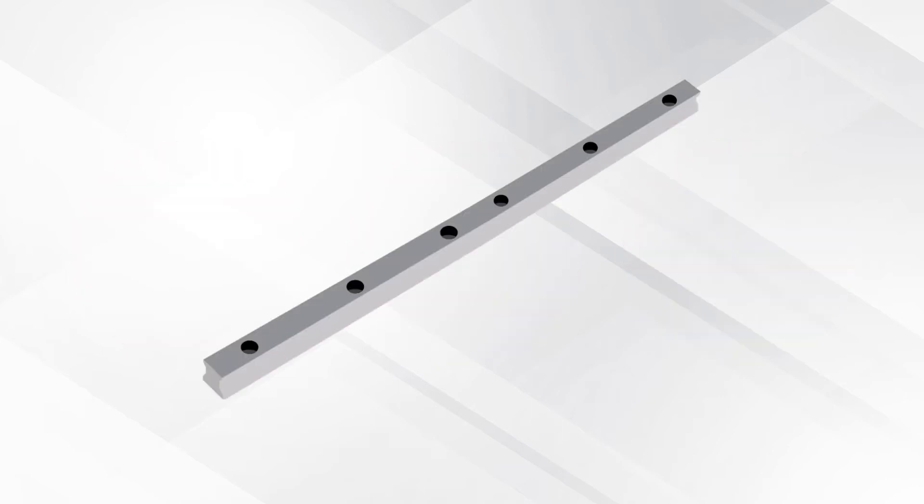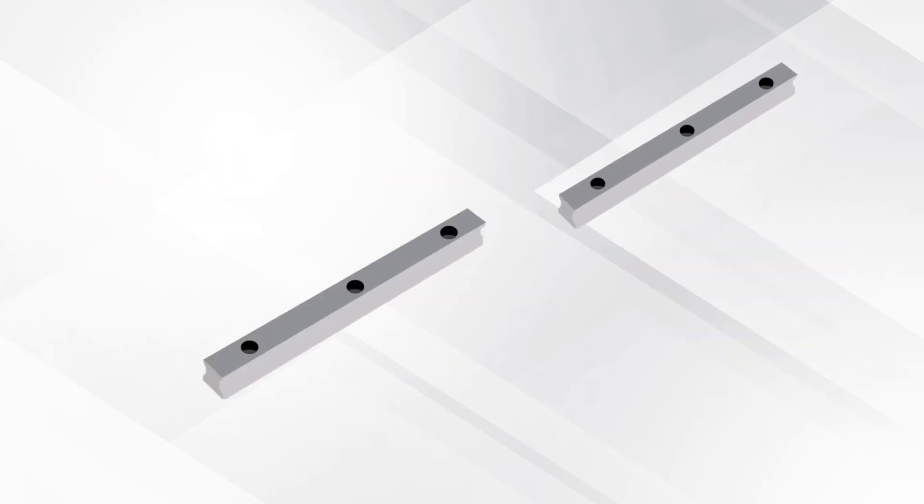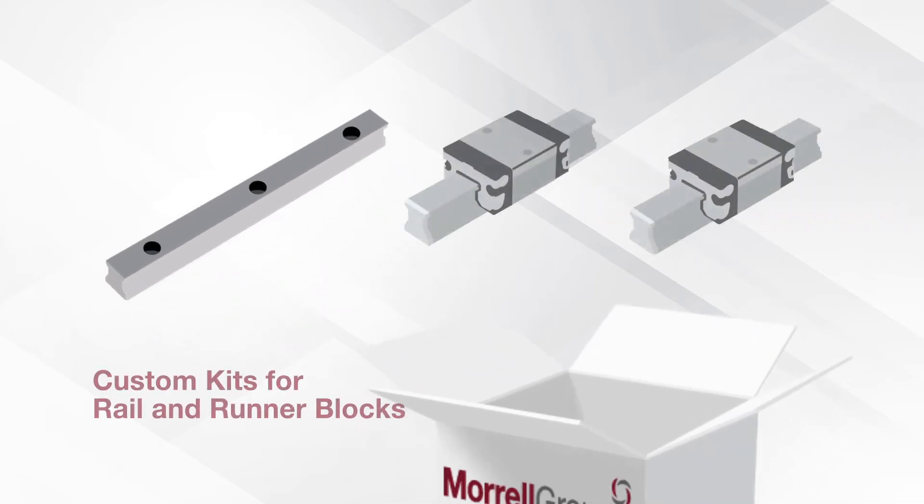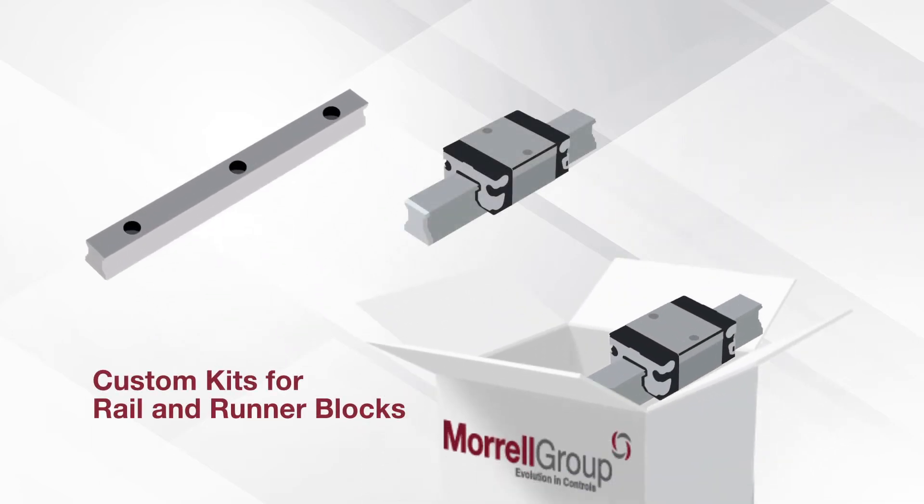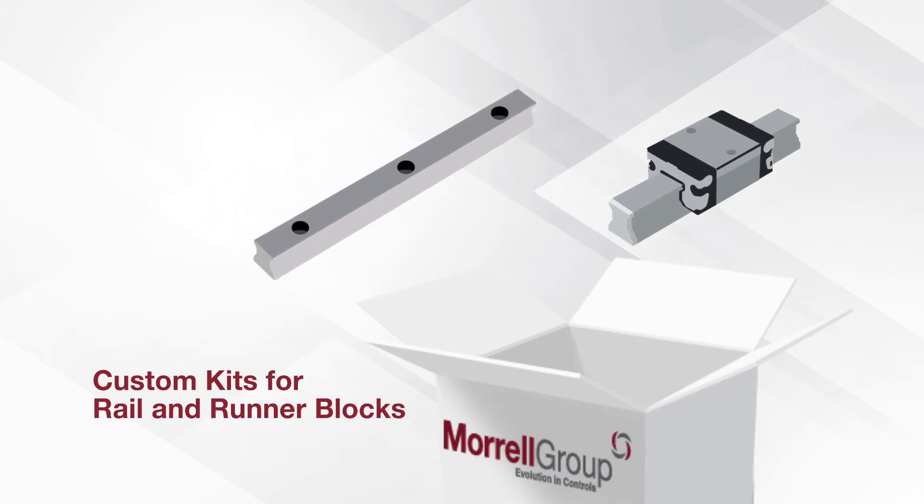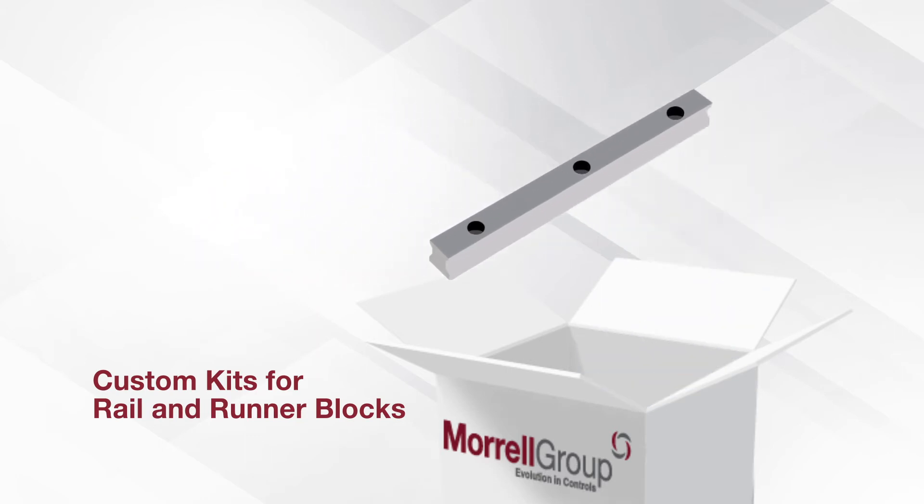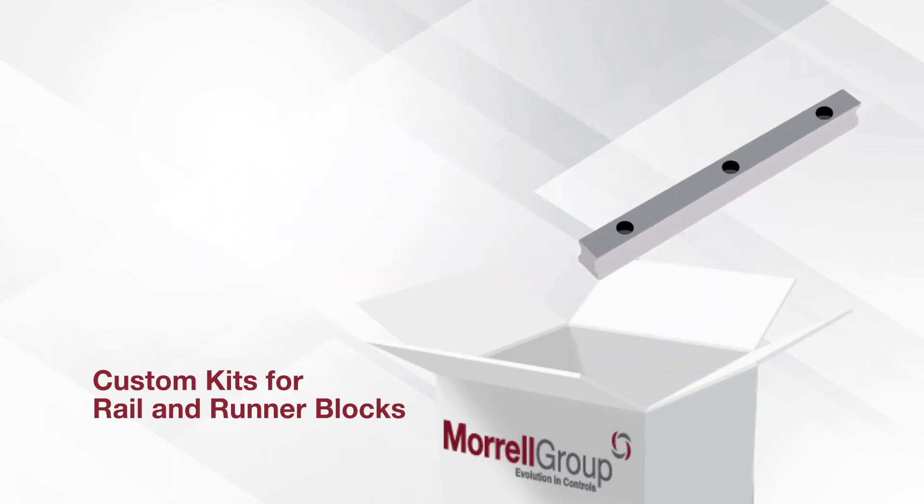We also implemented an in-house cut center where we can cut rail to any length from 4 meters. We are happy to kit rail runner blocks and accessories as assemblies with the specific products you need.